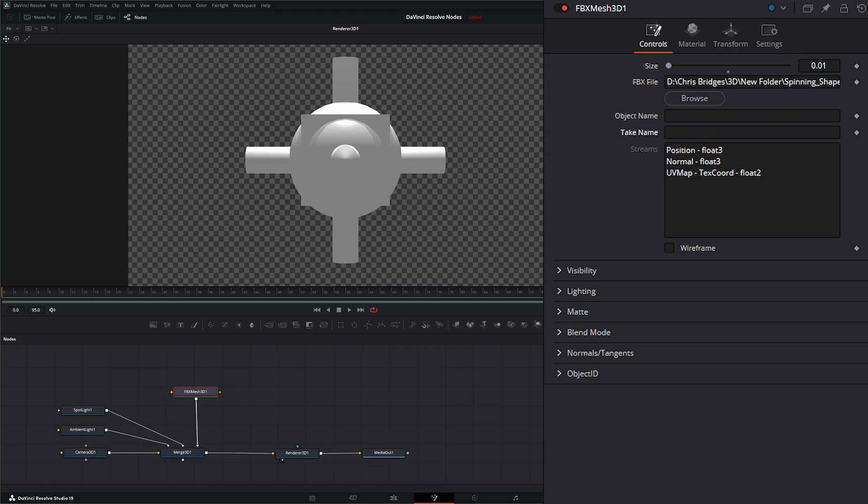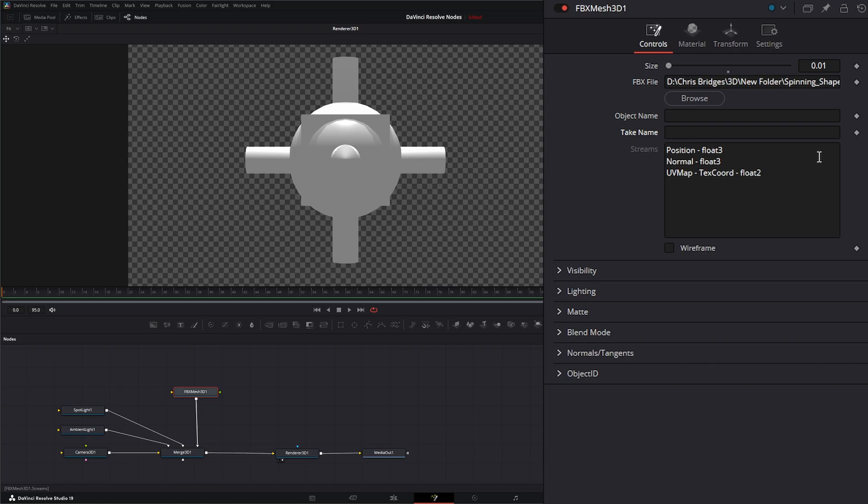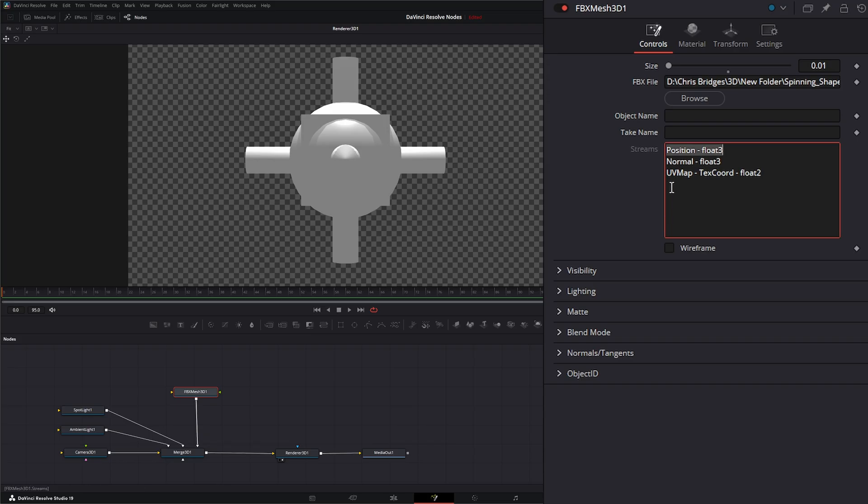And we have these take names. And what take names are is instances of animations. But as you see, we have none listed here. And it lists our streams, which is our position or our float of our overall image, our normals, and our UV map, which we really didn't export out.